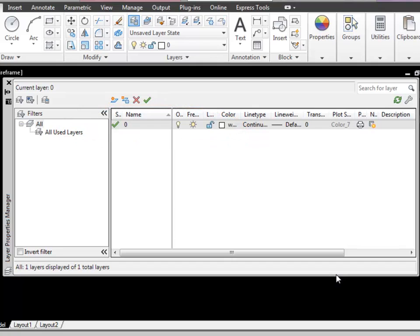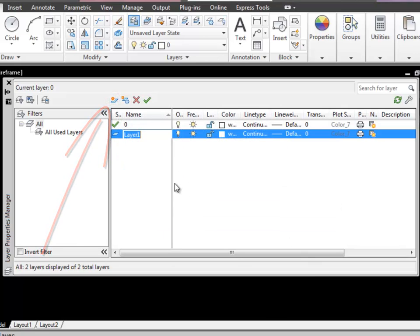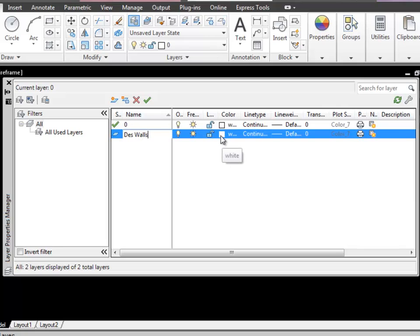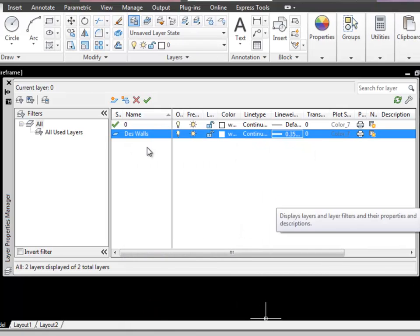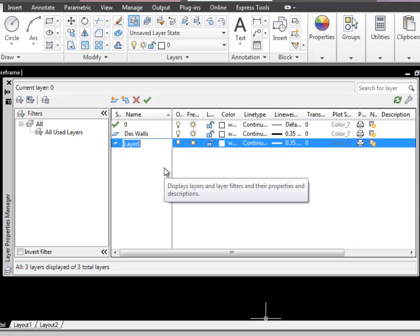Everything in our drawing ought to have its very own layer and its own layer name. We're going to be starting off by drawing walls. So if I click on the new layer button — the walls that we're drawing will be design walls. They are for the design element of the drawing, not for construction. So I'm going to give it a prefix of DES for design, and then walls. I'll stick with a white colour and use quite a thick line — 0.35 should be fine. Now I'll create another layer and this one is going to be for my setting up.